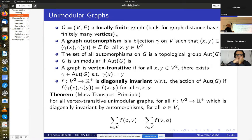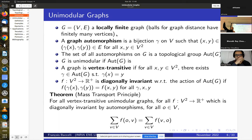The mass transport principle states that for all vertex-transitive unimodular graphs and all functions f with this invariance property, the total mass flowing from a fixed vertex to all others equals the total mass flowing from all other vertices to that vertex. That's the connection; now we go to unimodular random graphs.